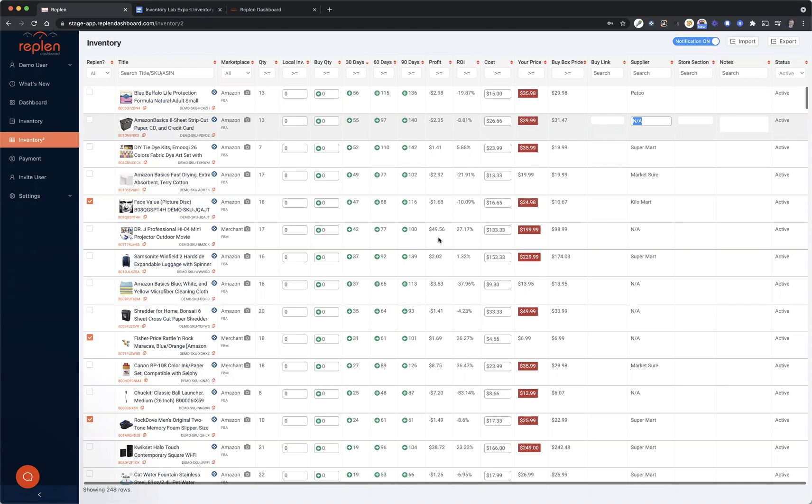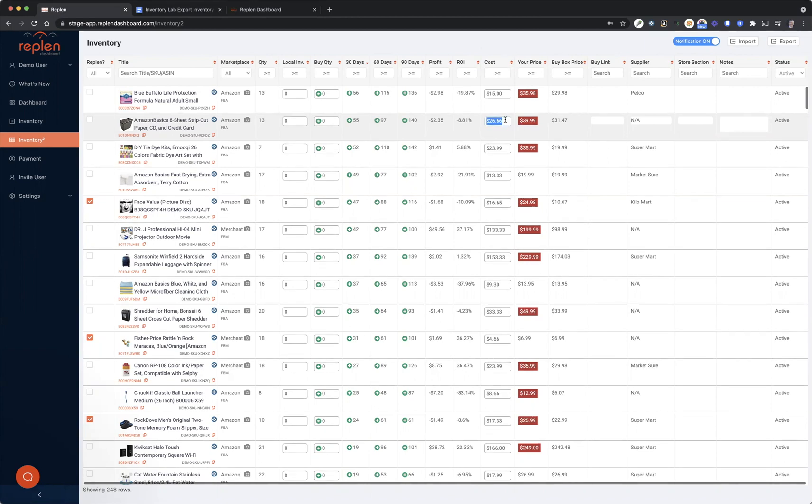Now you do have an option of manually adjusting these things. So if you wanted to adjust your cost, for instance, on this product from 26.66, you could make it 27.99.